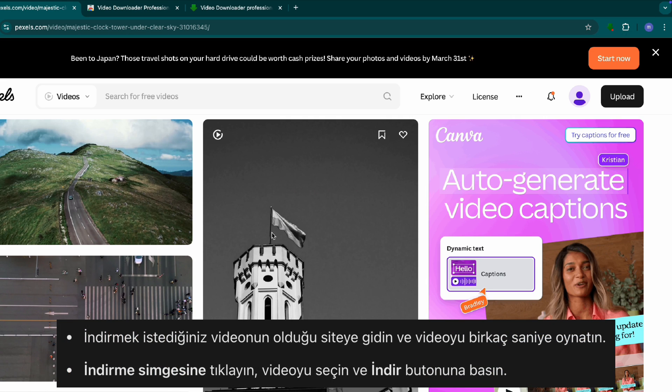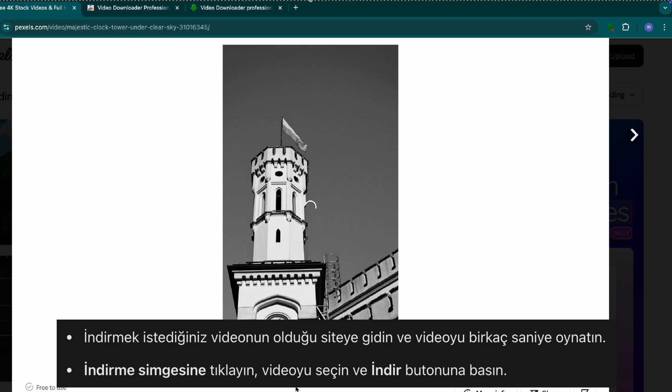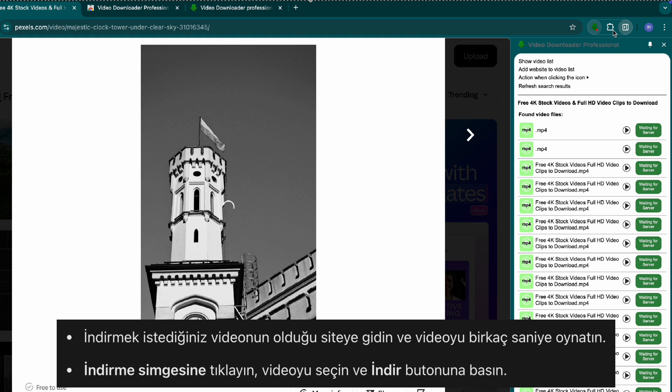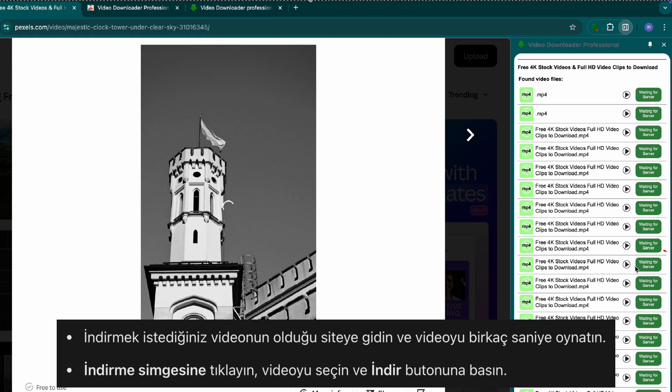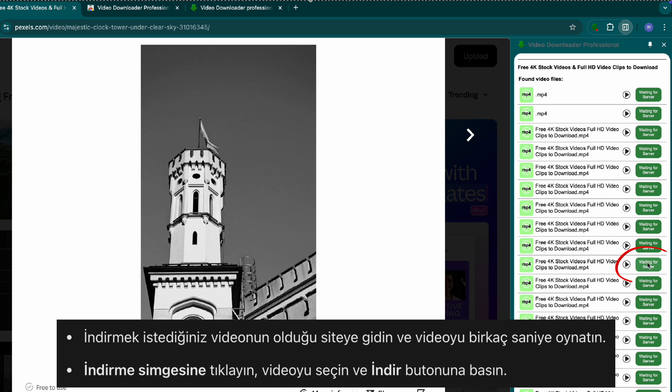Step three, download any video. Open the website with the video you want to download. Play the video for a few seconds. Click the download icon in your Chrome toolbar. Select the video and click download.